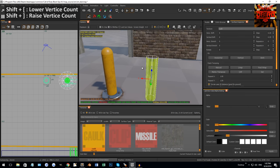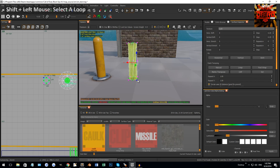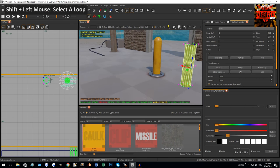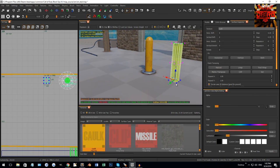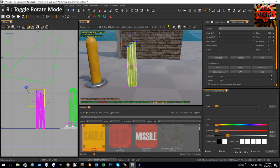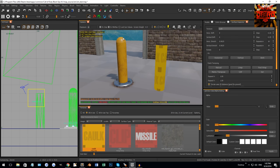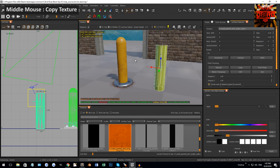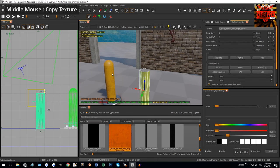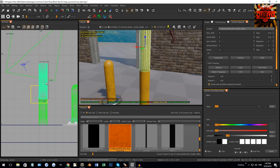Hold Shift and the right square brace to increase vertices, just like with curve patches — it acts exactly the same way. Going into vertex mode you'll see loops at the top, middle, and bottom. You can use Shift+left click for loop select, then rotate and move loops around. By texturing and bumping up the vertices I was able to get this cylinder shape for the blocker.